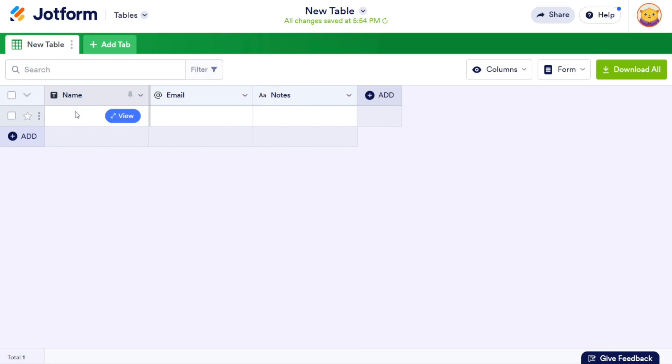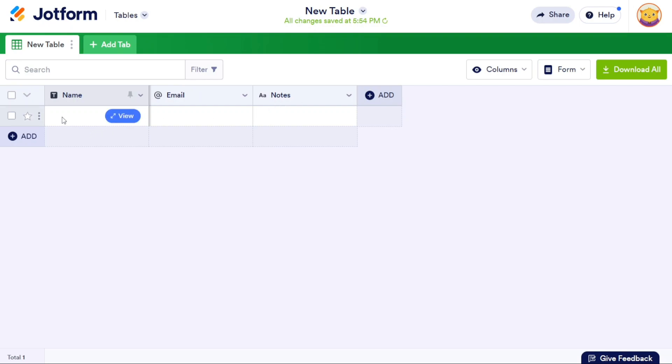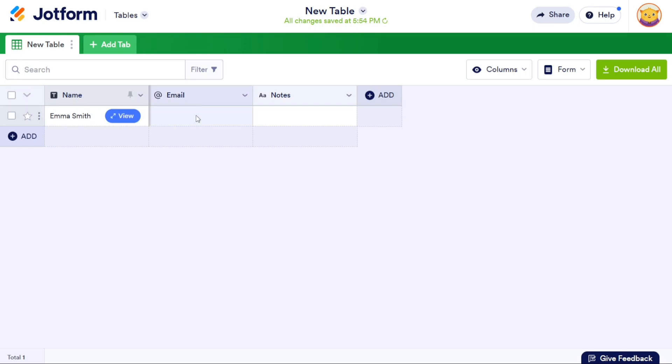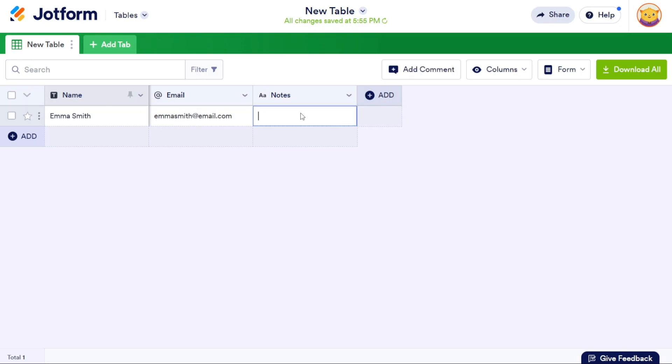For instance, if your table initially has three fields such as Name, Email, and Notes, you can populate the Name field with a value like Emma Smith. Enter the corresponding email address in the Email field, like emmasmith at email dot com, and input any relevant notes or tasks in the Notes field. This process allows you to organize and store data in a structured manner within the table.